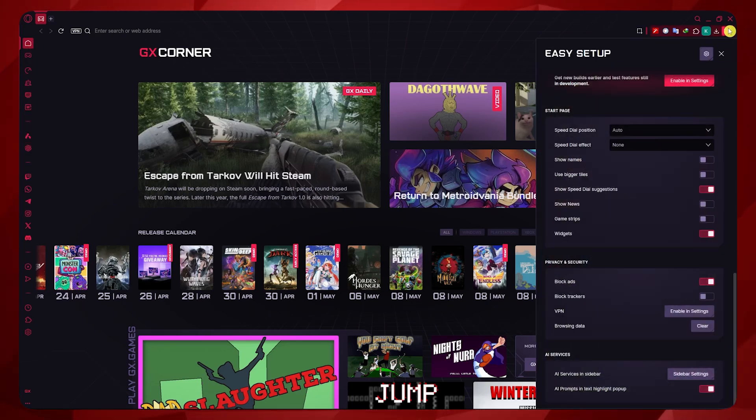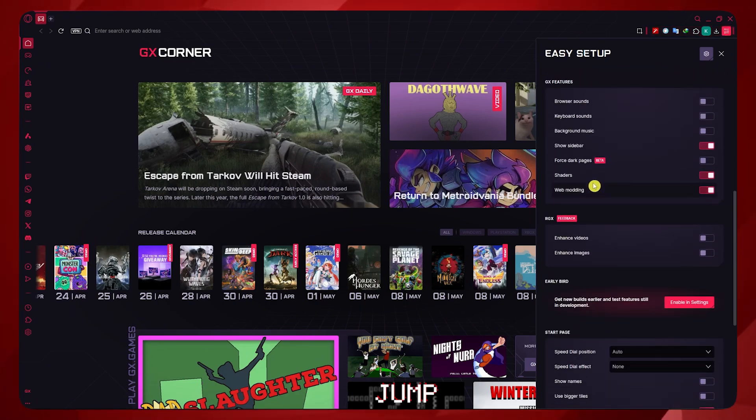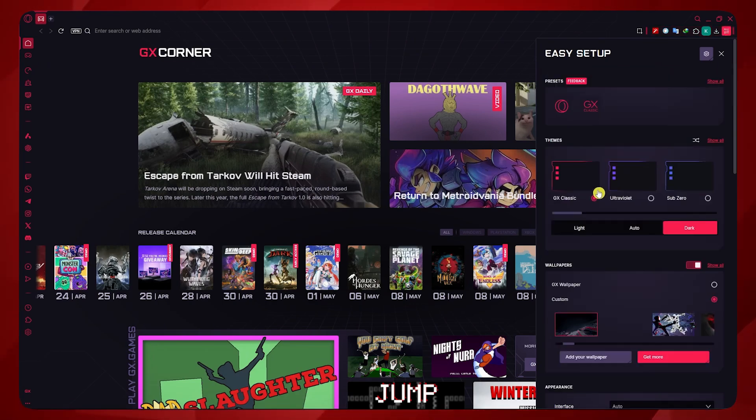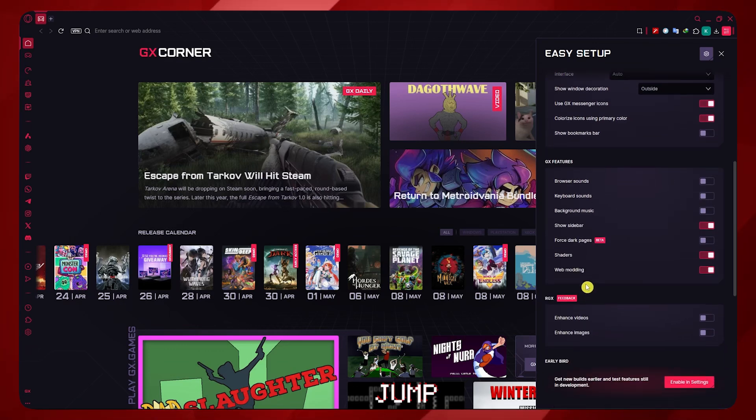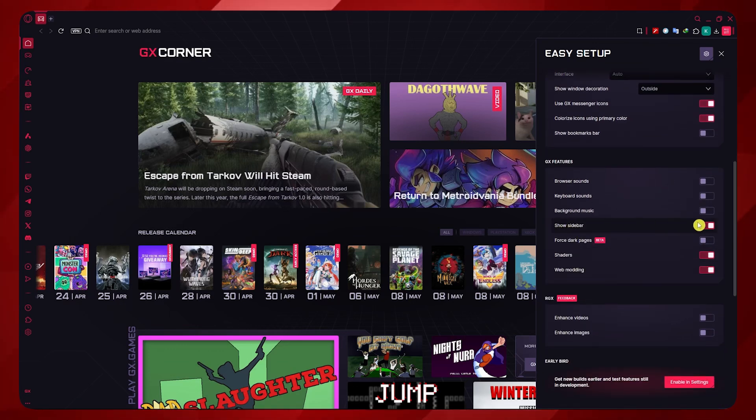You want to click here on Easy Setup on the top. And from here, you basically just want to find this option. It says Show Sidebar. You want to make sure it's toggled on.